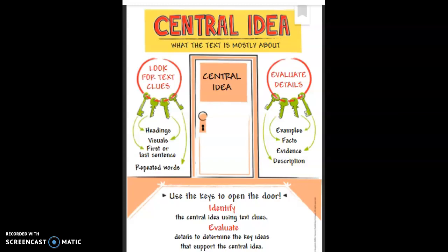Today we are going to be reviewing central idea. The central idea is what the text is mostly about. In order to find the central idea of a text, we look for text clues. We've talked about those different types of clues before: there's the headings, your visuals — that means your pictures, graphs, charts — clues in the first and last sentence, and repeated words. When an author repeats words over and over, it means they really want us as readers to take note.